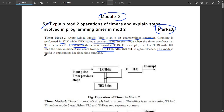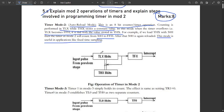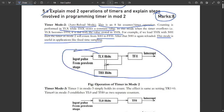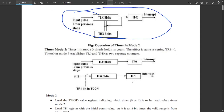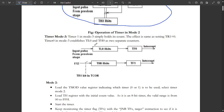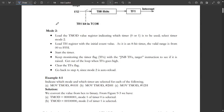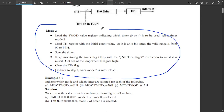This mode is useful in applications like fixed-time sampling. There is a simple block diagram showing Mode 2 operation. The Mode 3 diagram is also shown but since the question doesn't ask for it, you can skip that part.